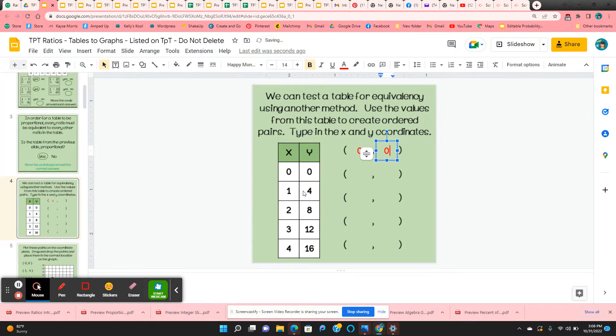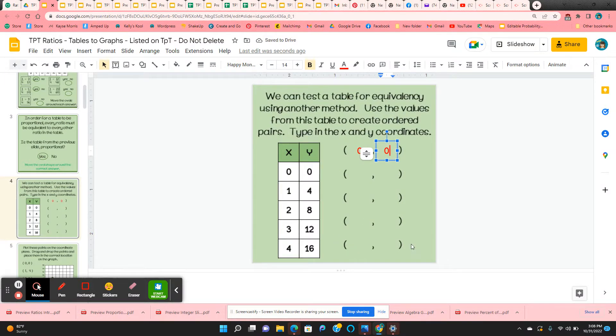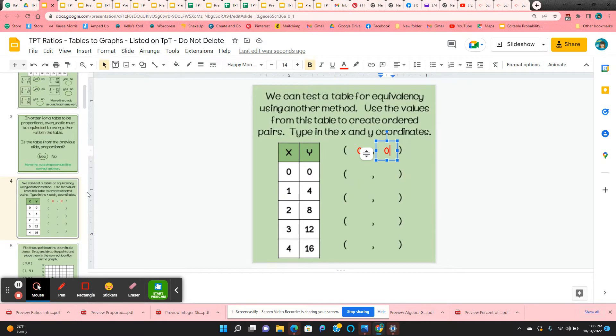1, 4, 2, 8, 3, 12, and 4, 16. So they've got all of these ordered pairs.